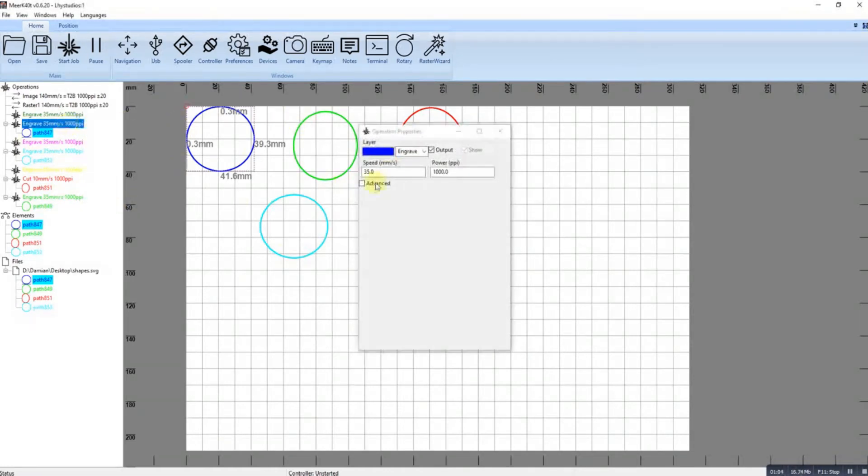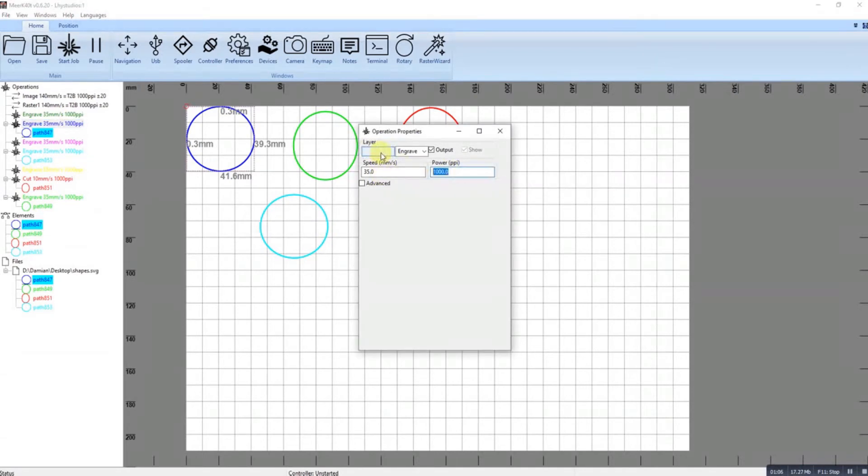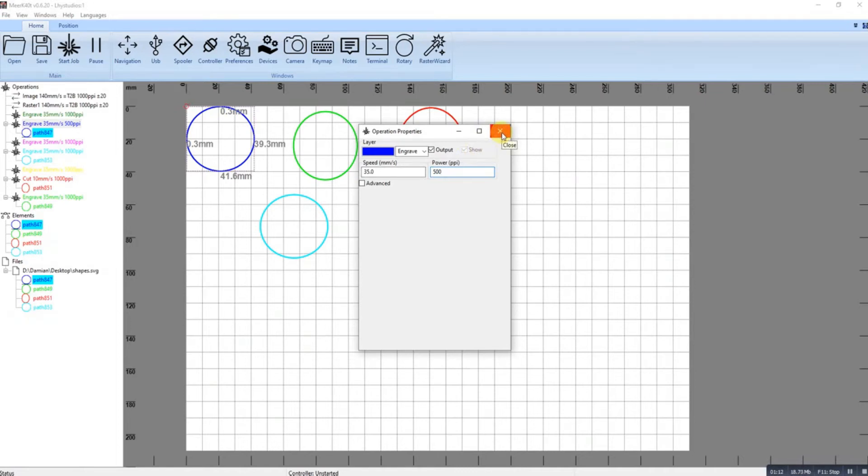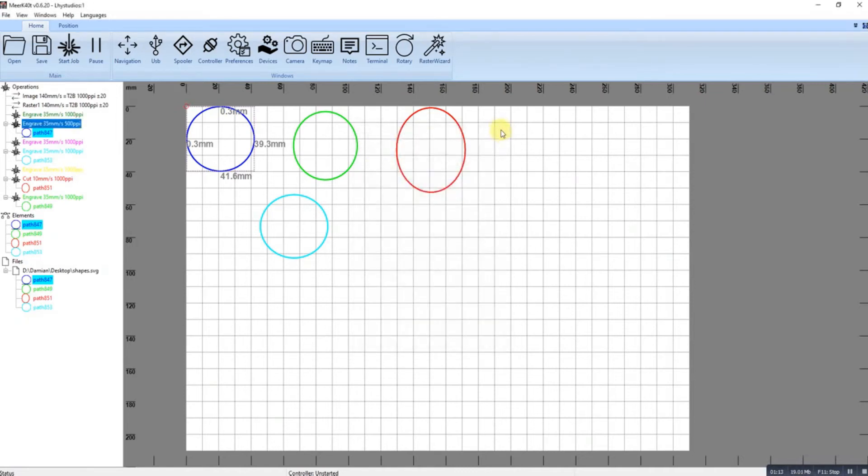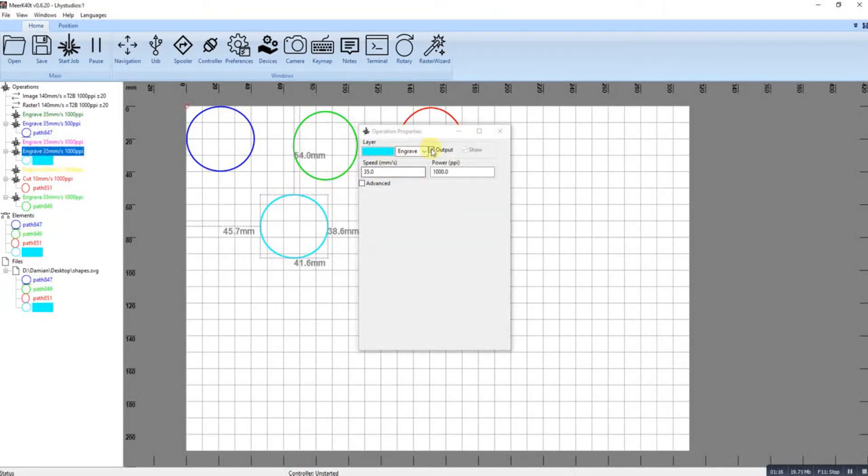So I can change the speed and the power. So let's say this one's 50%. That would be 50% of the 12% that I've set my board or whatever you've set your machine to.